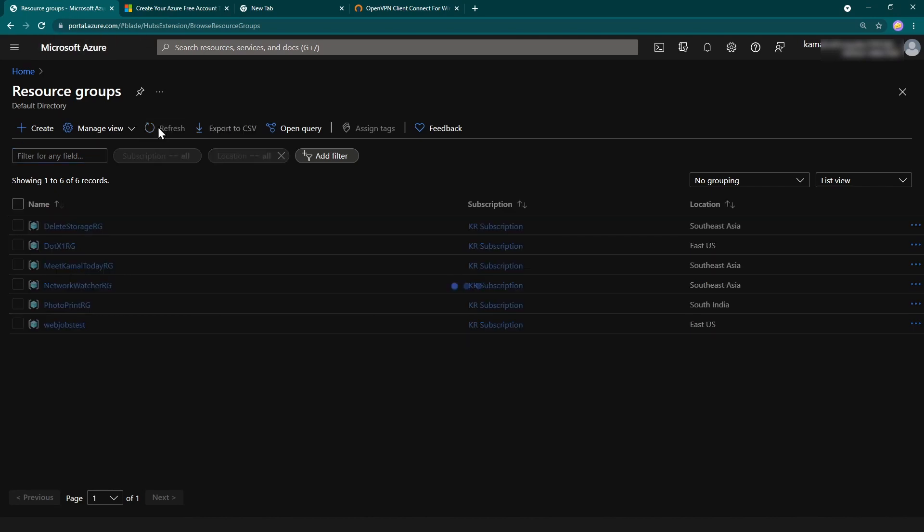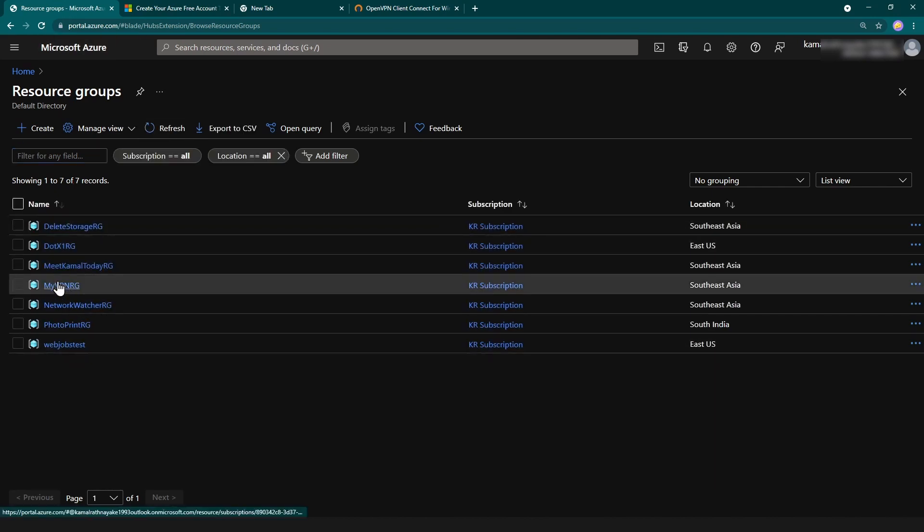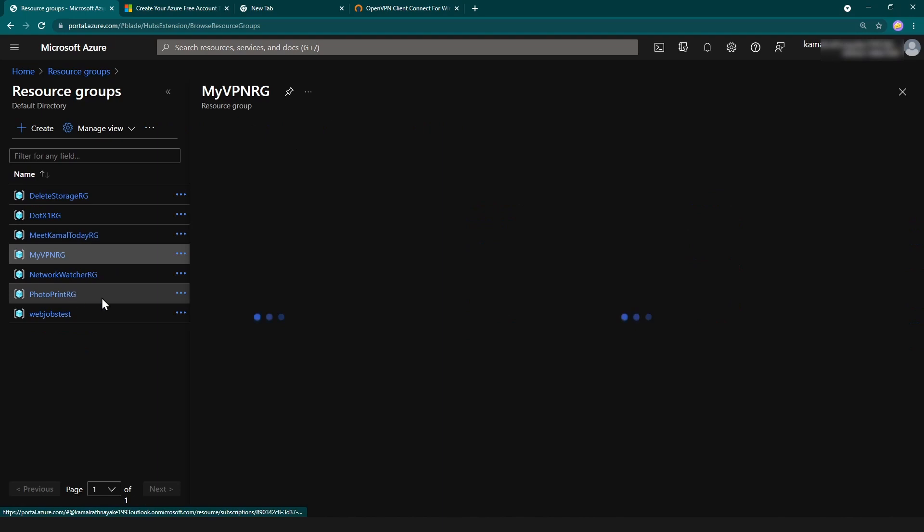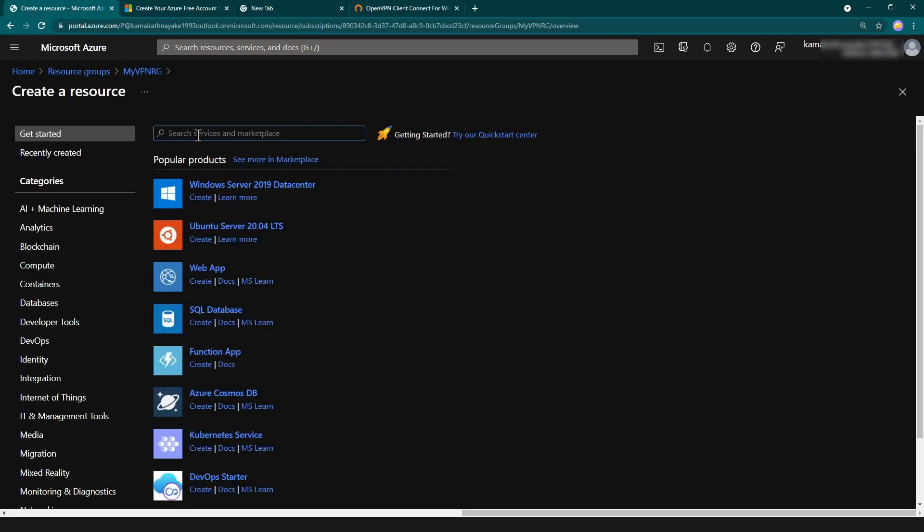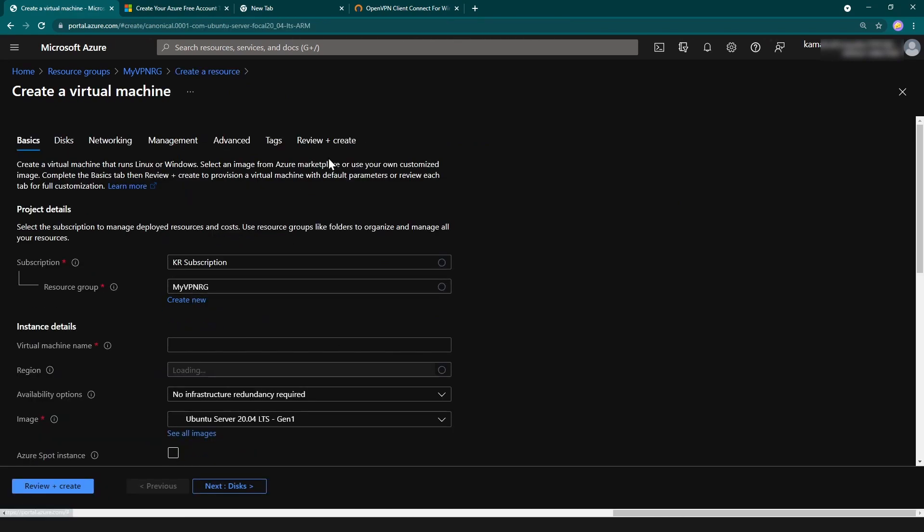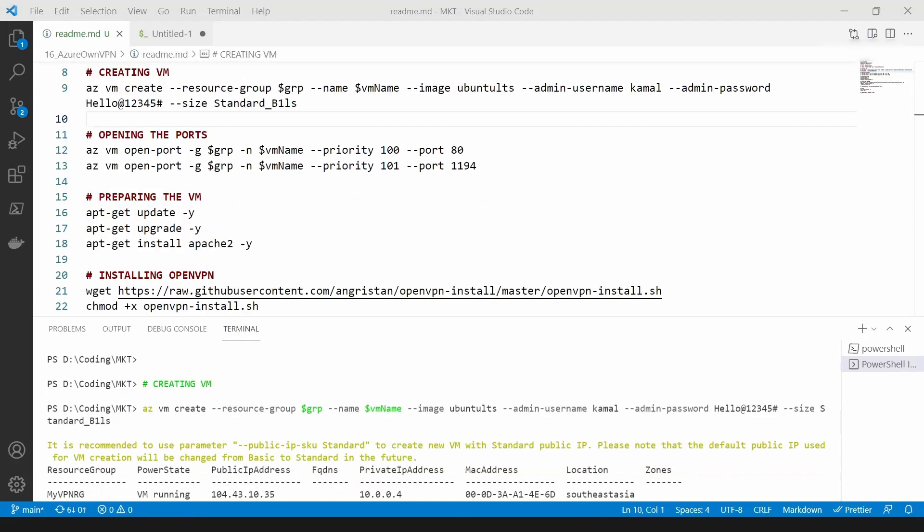Until that gets created, I can go into my Azure portal. As you can see, my resource group is ready. You can just click here and go to Ubuntu server here. You can create the VM on Azure without using the CLI. So let me go back to my Visual Studio Code. As you can see, the VM is ready.